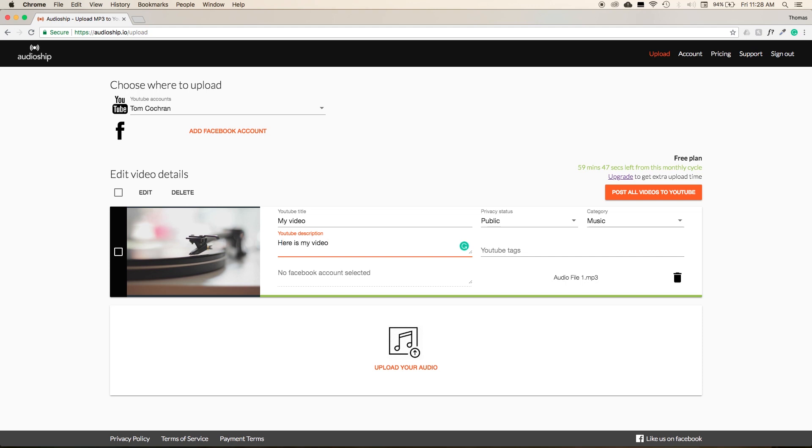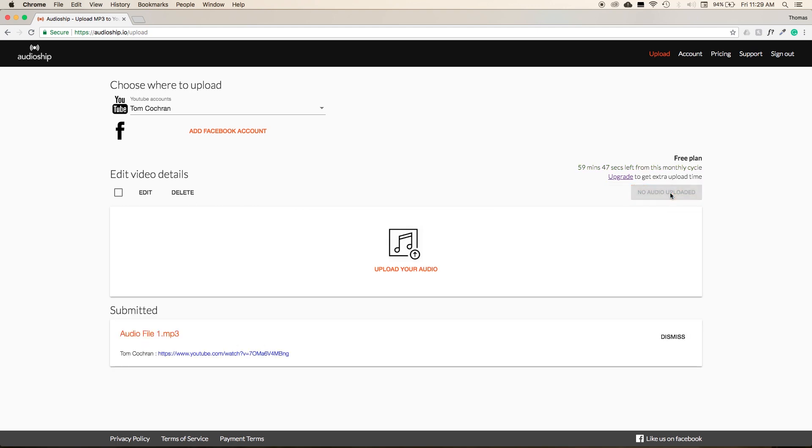Add in a few tags for the YouTube video. And then when all of your information is entered in correctly, select the button in the upper right-hand corner marked Post All Videos to YouTube. At this point, Audioship encodes your video and uploads it onto YouTube.